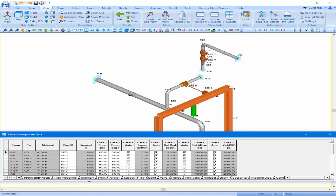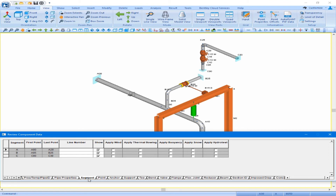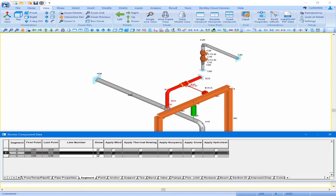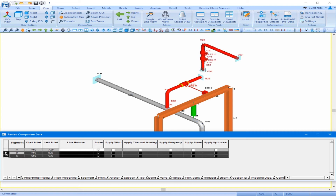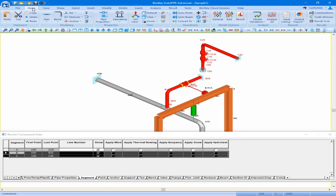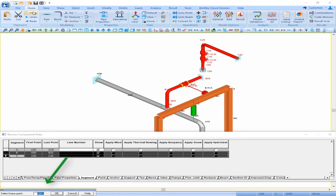I want to click on my segment tab. A nice easy way to select entire segments is simply by selecting the row in the segment tab of the input grid. So I can select segment B and pull down and select segment C also. In order to copy these, I need to come to my home ribbon and down to my copy button.